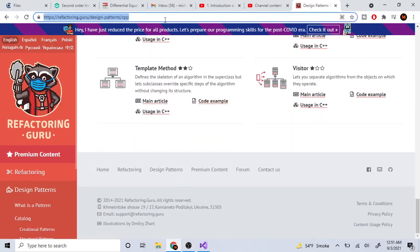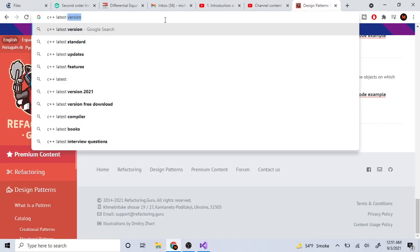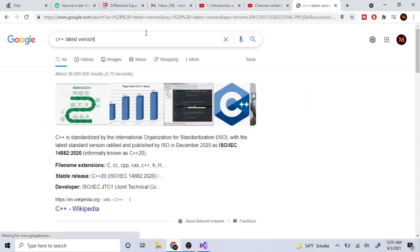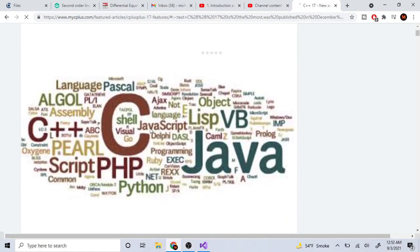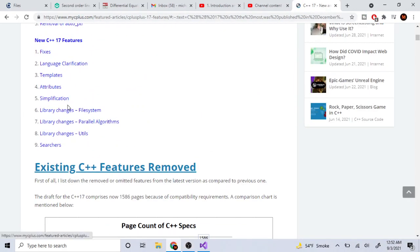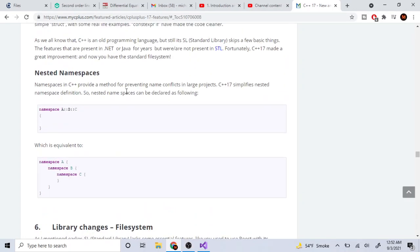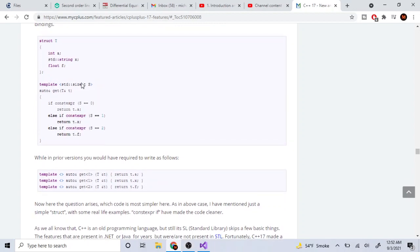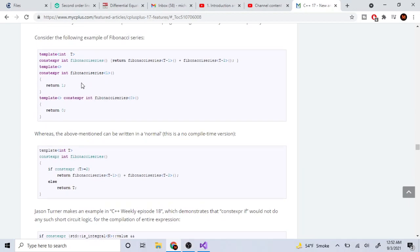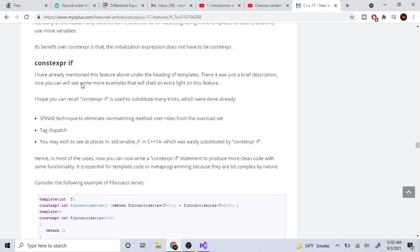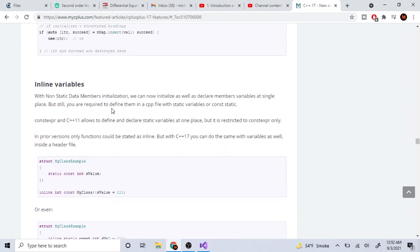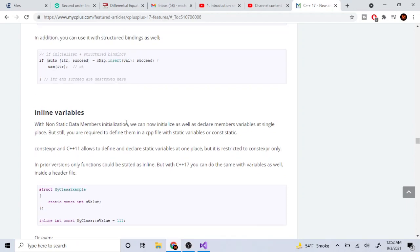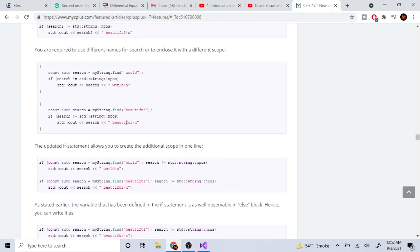The latest C++ updates have completely changed things. C++17 completely changed a lot of things. Look at GCC namespaces - they have nested namespaces now. There's a lot of different templating. Templating has changed, const express if, inline variables - they didn't have that before.